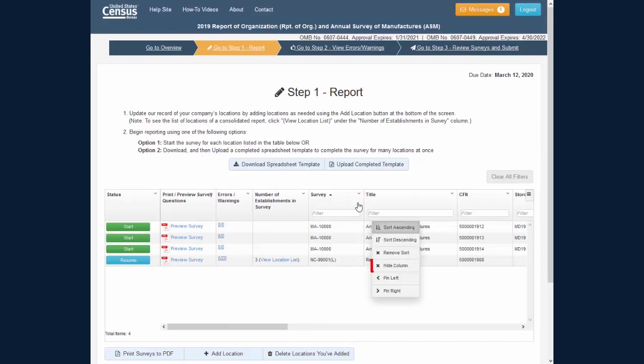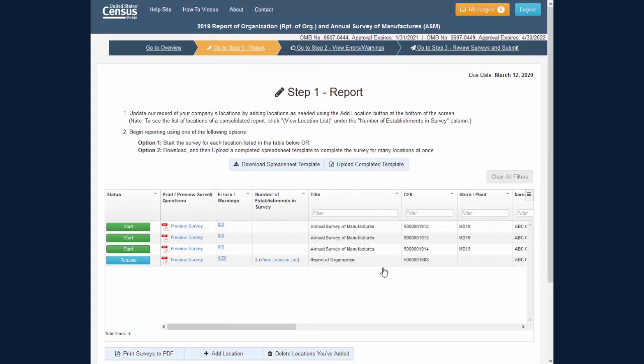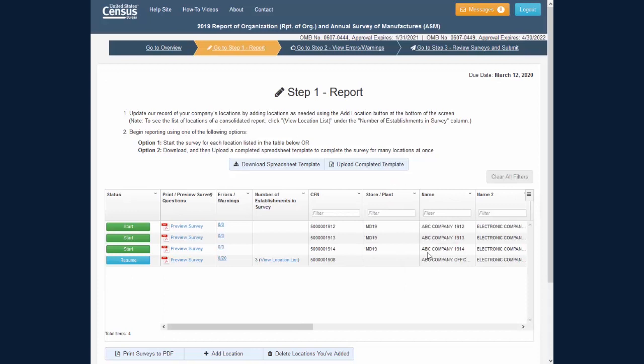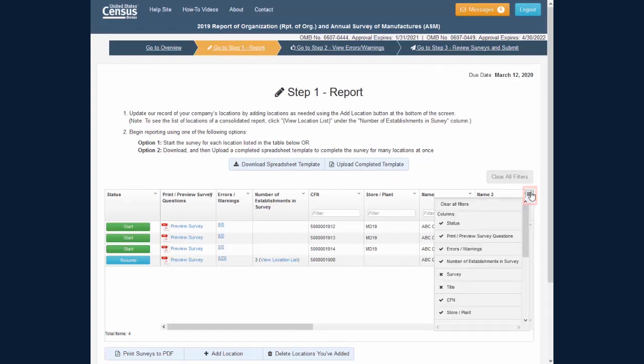You can hide a column entirely by clicking the small arrow on a column header and clicking Hide Column. If at any time you would like to unhide a column, click the small three-line menu icon on the top right of the table.